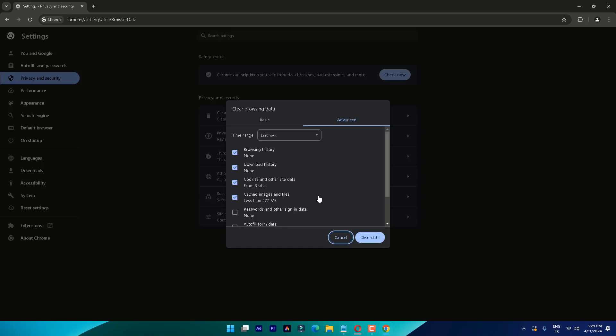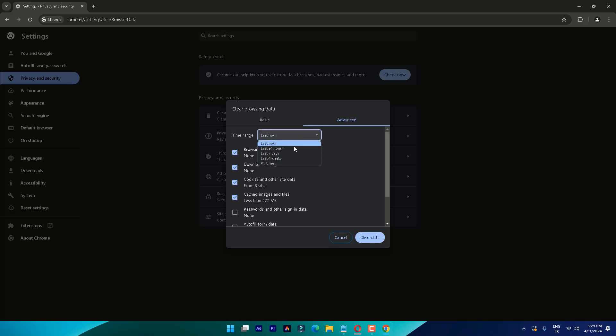On the drop-down menu, choose a time clearing everything to an hour or a day before YouTube started acting up. You should select Cached Images and Files as well as Cookies and Other Site Data, then click on Clear Data and check if the problem is fixed.